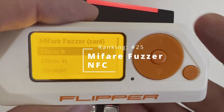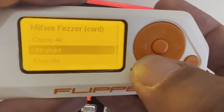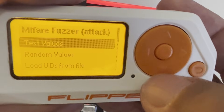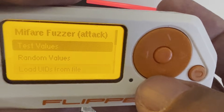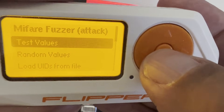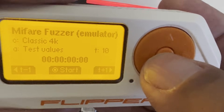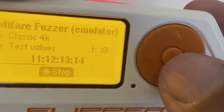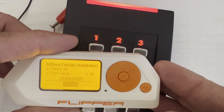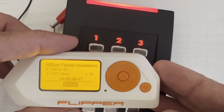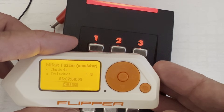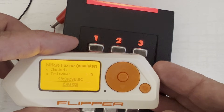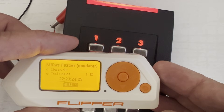Number 25: My Fair Fuzzer. Choose the type of card such as Classic 1K, 4K, or Ultralight. In my case I'll do 4K. You can choose between Test Values, Random Values, or Load the IDs from File. I'll choose Test Values, and then we can change the speed of each value and start. Only test this on devices you own — you're probably going to cause log files if your reader is hooked up properly. What we're trying to do in fuzzing is see if there's any combination of numbers that causes an unexpected response from our reader.